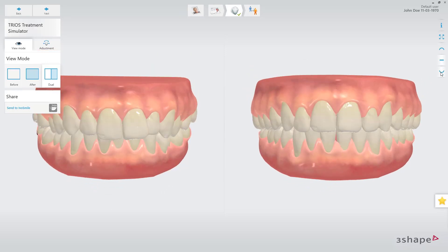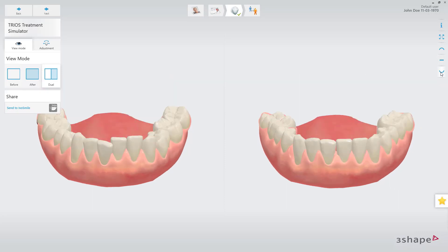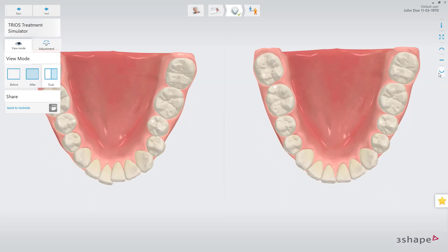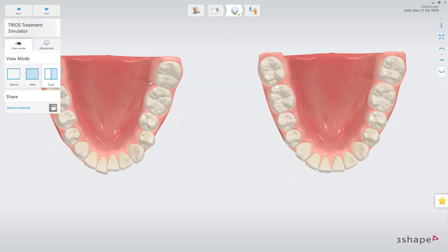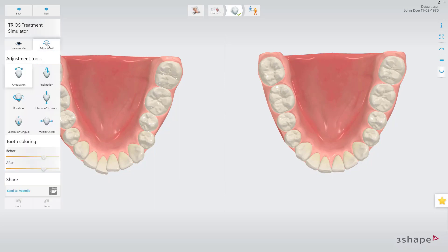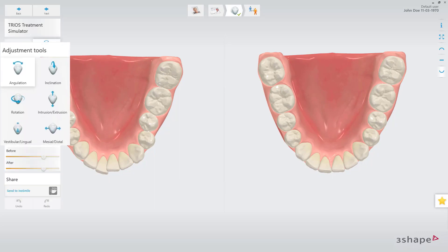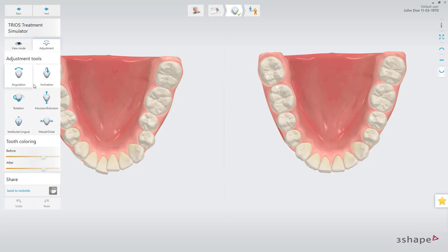If needed, the simulation can be adjusted, helping the patient understand the decision process in finding the desired result. Choose which kind of movement you want to perform, then select a tooth and use the controls to adjust its position.